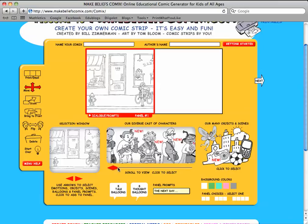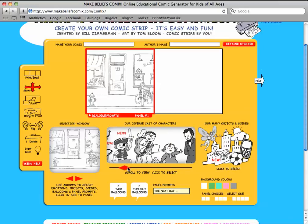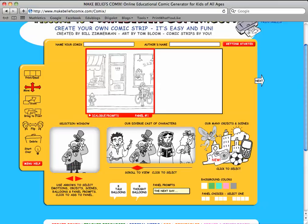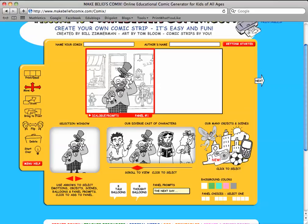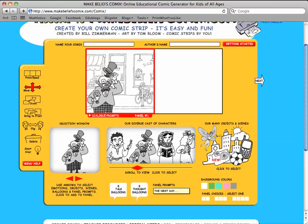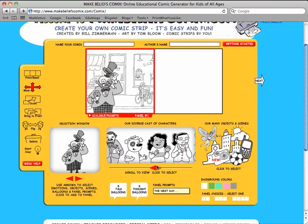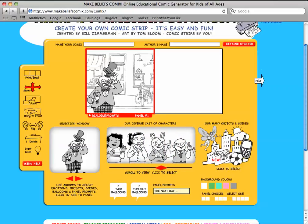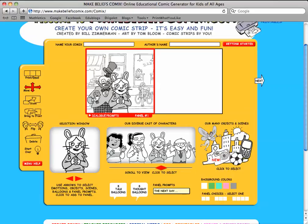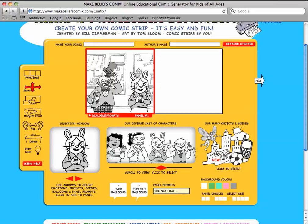Add some characters. You can move the characters, make them bigger or smaller.